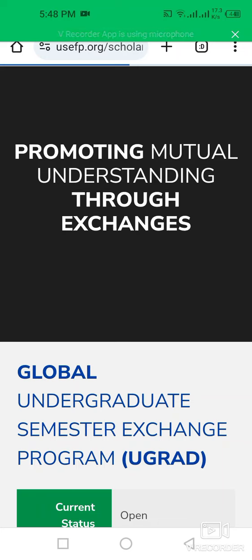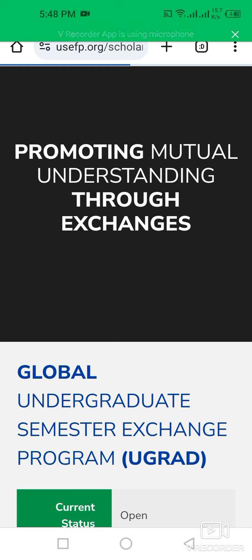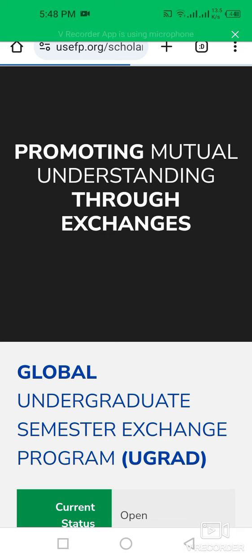Assalamu alaikum, my dear friends. Welcome back to International Opportunity Hub. My name is Archip. Today we are going to discuss the Global UGRAD Program in the United States of America, which promotes mutual understanding through an exchange program.